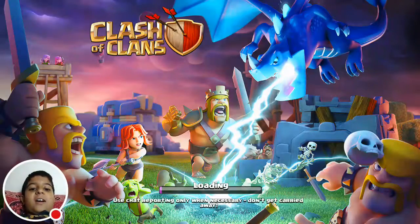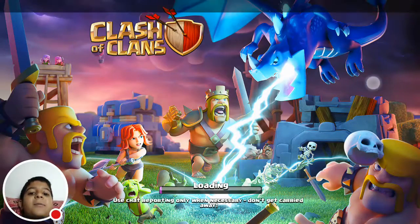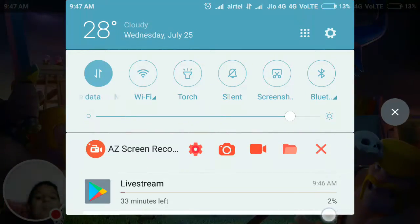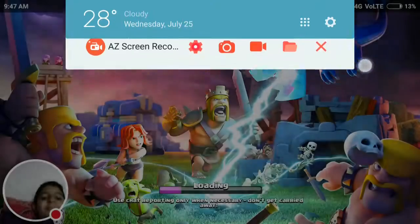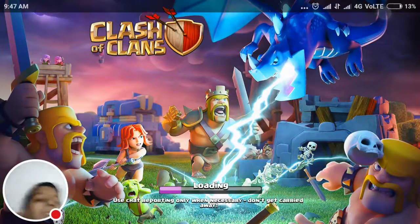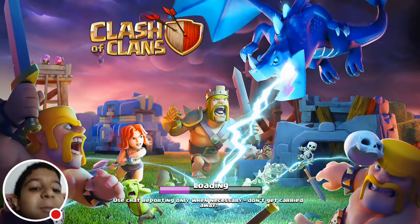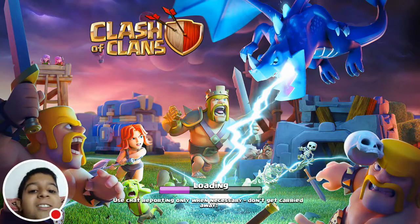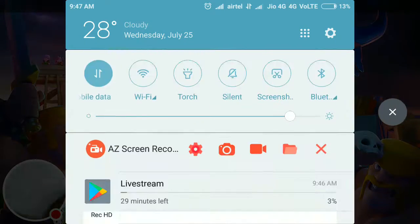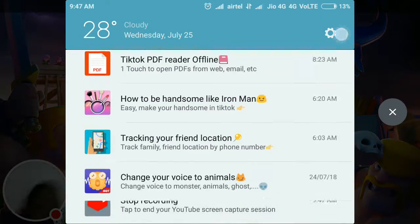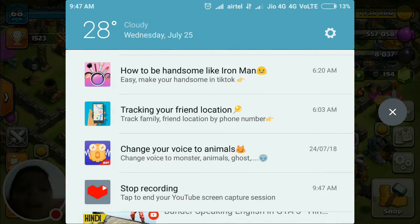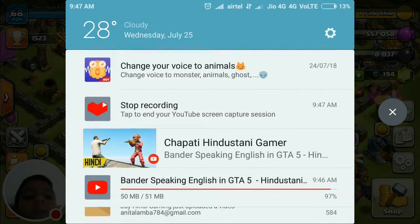Hello guys, welcome to one of flash of like a video. Let's get started. Today, I am going to tell you how you can use the YouTube gaming app on YouTube.